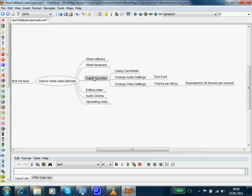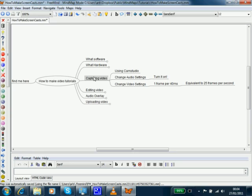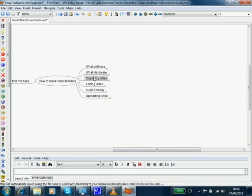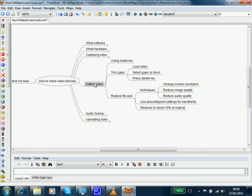How do we go through capturing a video using CamStudio? We needed to change some of the audio settings. Initially, the default for audio is off. We also needed to change the video rendering and capture settings to one frame per 40 milliseconds, which is equivalent to 25 frames per second. That was important so we could import the videos to our editing application.